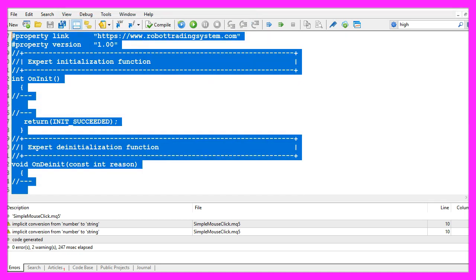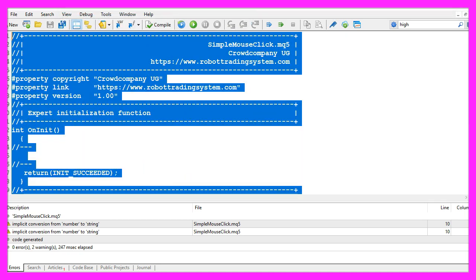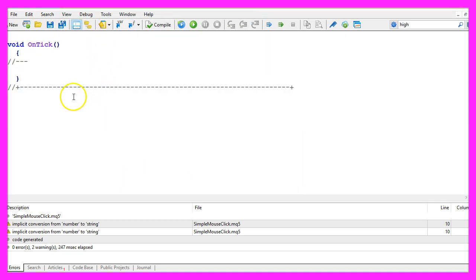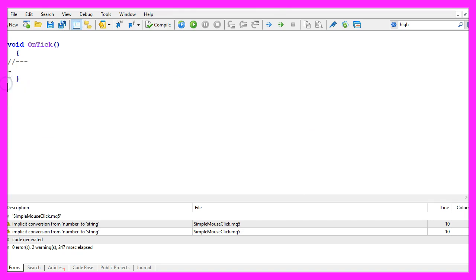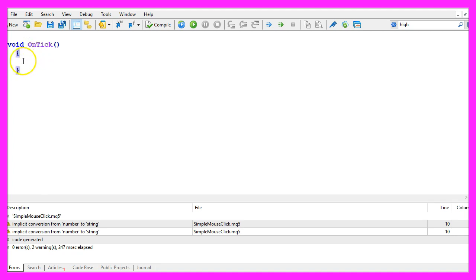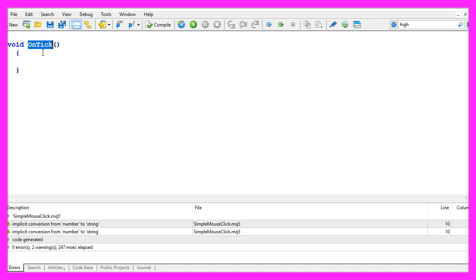Now you can delete everything above the OnTick function and the two command lines here. Most of the time we would do anything inside of the OnTick function. This one is also an event, it's called whenever the price changes on the chart and that's the most interesting event, but we can also use other events like in our case a mouse click.